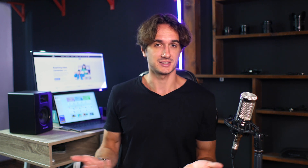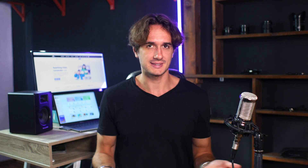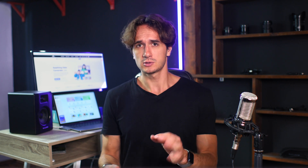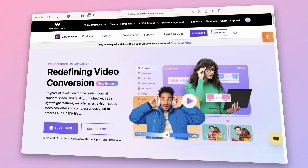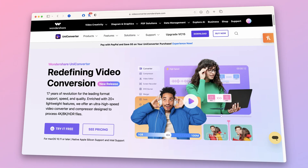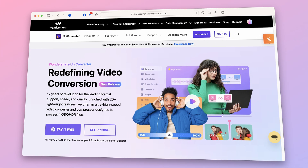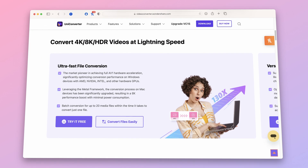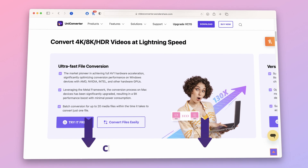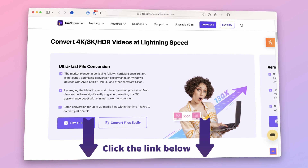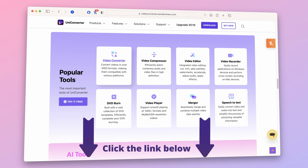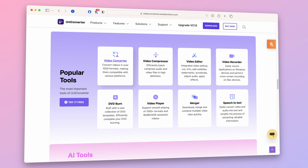So long story short, adding a photo to an audio file is more useful than you think. So let's dive right into the practical side of the matter. The tool we're going to use is Wondershare UniConverter 15, so if you don't have it yet, make sure you download it and try it out — it has many amazing features that can make your life much easier.